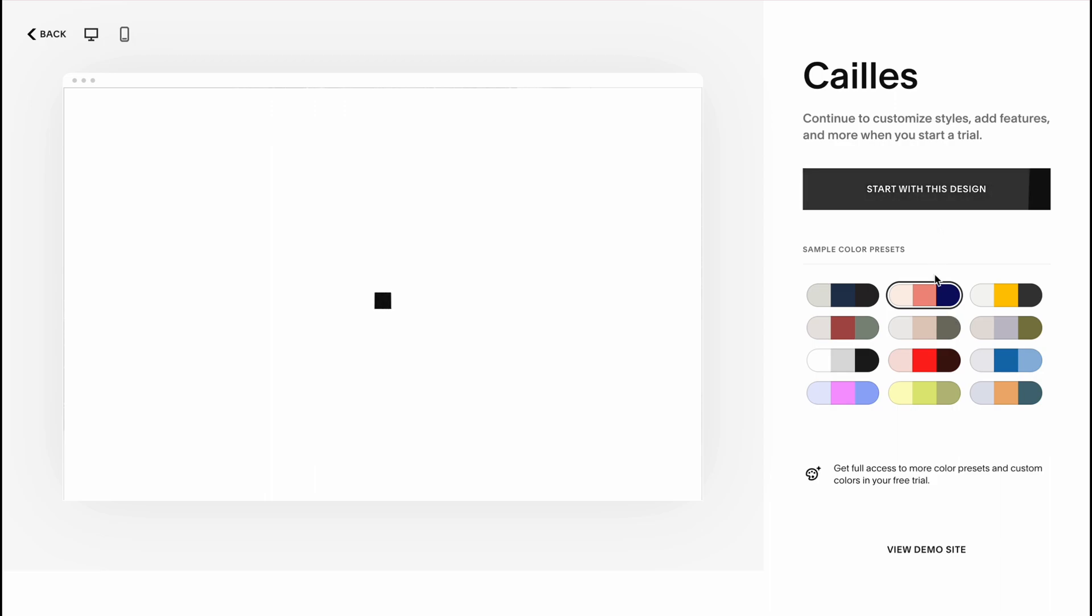So I'll use this color preset and let's click on start with this design. As you can see nothing hard and now we simply need to wait until everything will be set up and we'll come to our dashboard where we can easily interact with all the things, with all stuff.